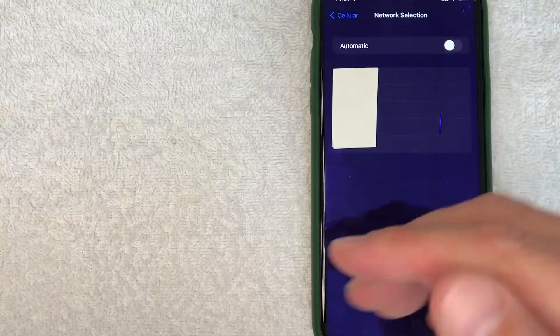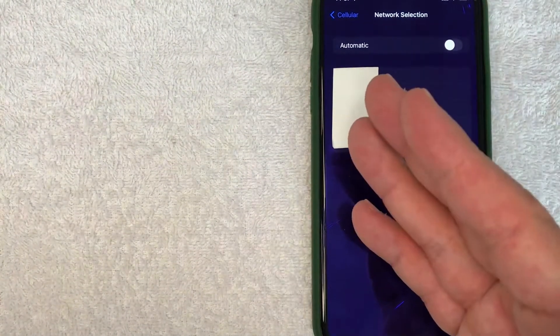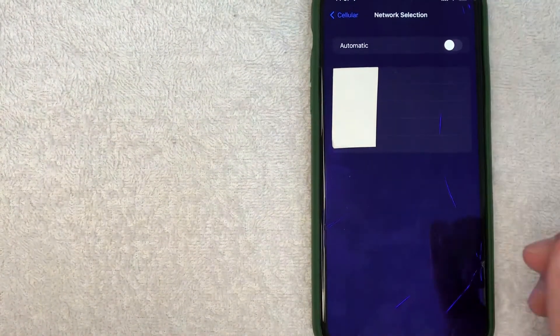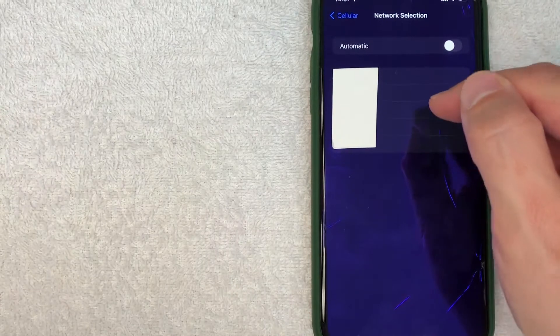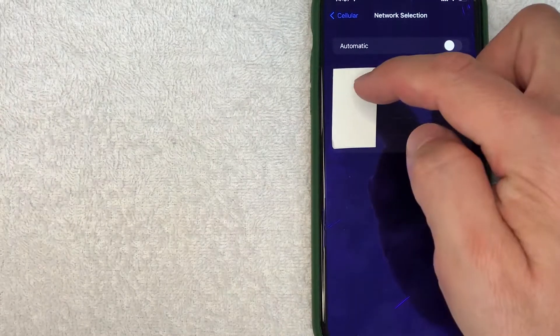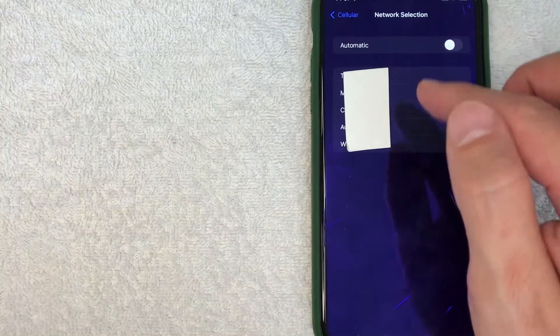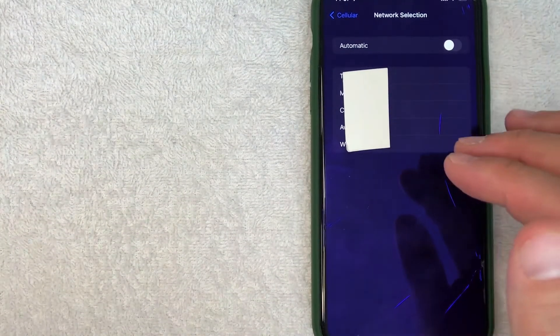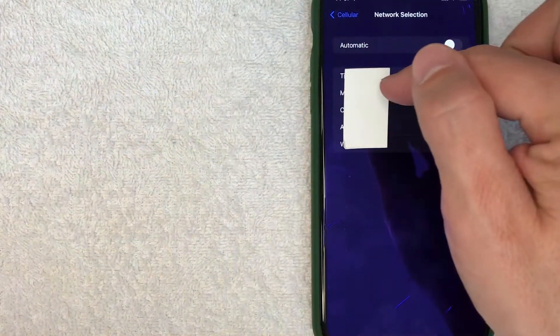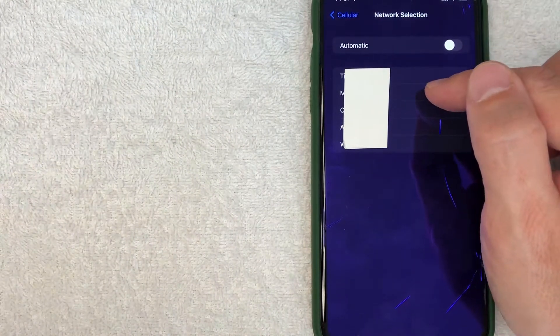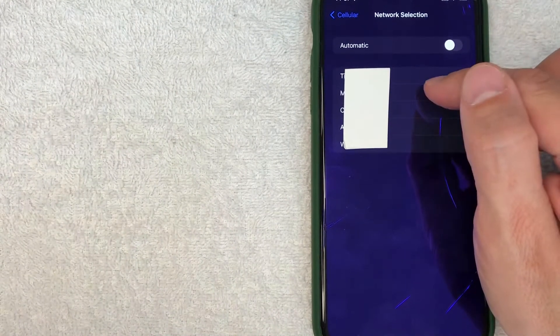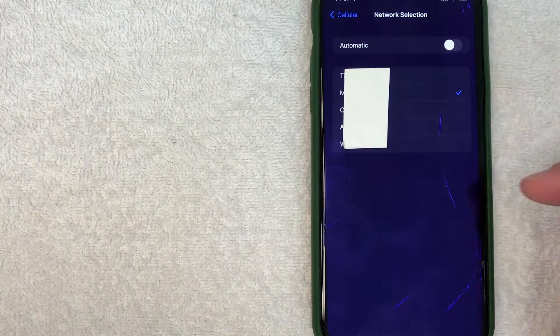Once you have unchecked that, then it's going to give you all the different options that you have for cell networks that you can roam on. As you can see, I have five different networks that I can choose from. For me personally, I know that this one runs a little bit quicker around here, so I'm going to go ahead and check there.